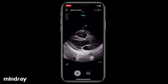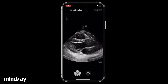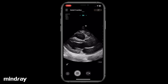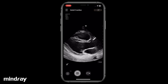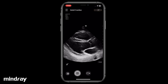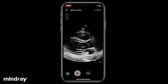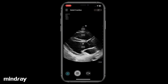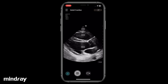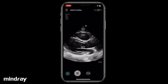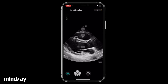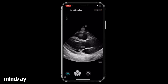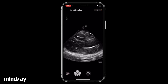Swipe up and down to change image depth. Swipe left and right to change image gain. When changing gain, the TGC icon appears — tap it to display the TGC sliders. Drag the sliders to optimize the gain at different depths.